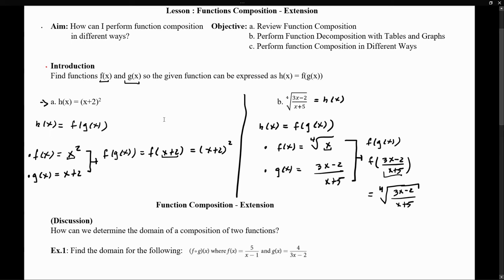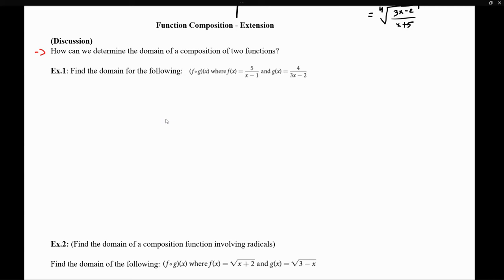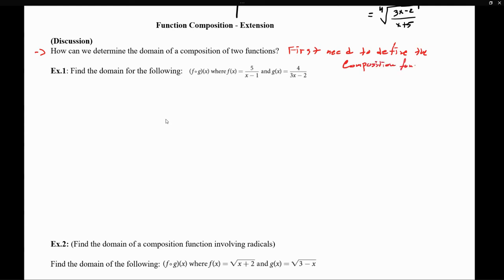Now in this lesson, we're going to concentrate more on the idea of the domain of a composition of functions. We want to determine: how can we find the domain of a composition of two functions? To do this, we first need to know what the composition is, so let's do an example.